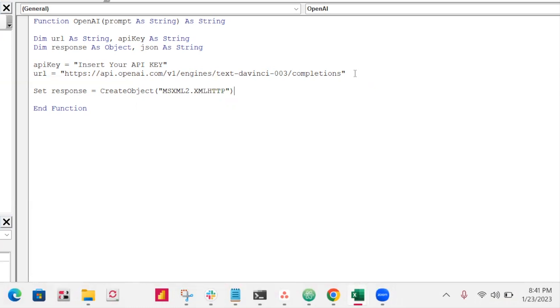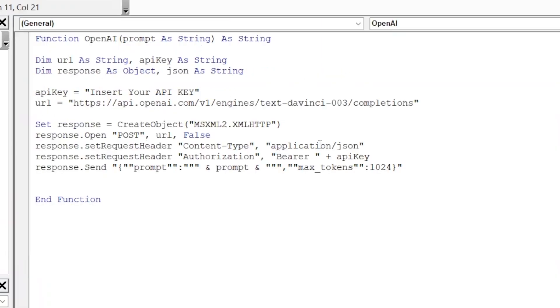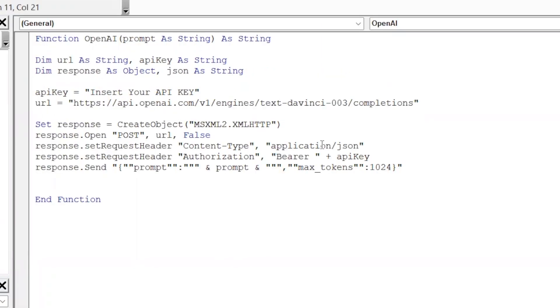This MSXML2 create object thing is used to send the request to the API and then receive the response. So we then need to open it. So we'll use response.open and then post. We just added these three lines. So this is telling it that it's in JSON, the body, and then this is to give it the API key.